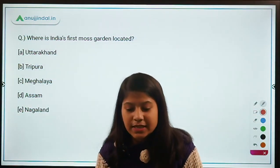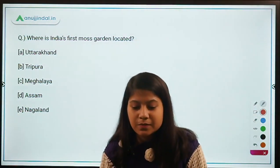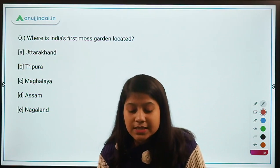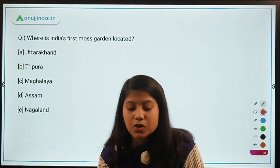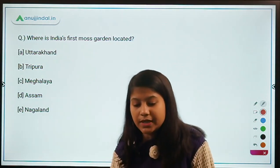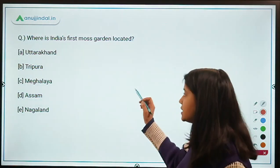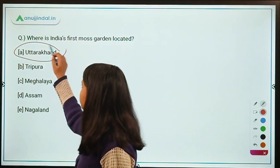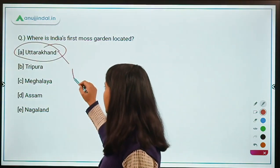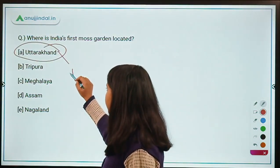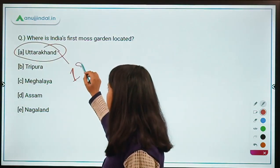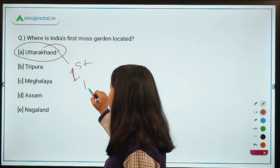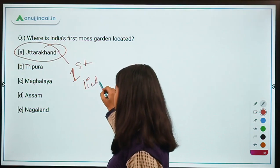Where is India's first moss garden located? It is located in Uttarakhand — where India's first lichen garden is also present.